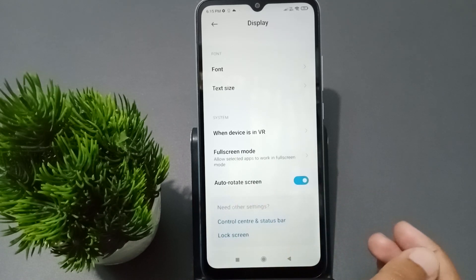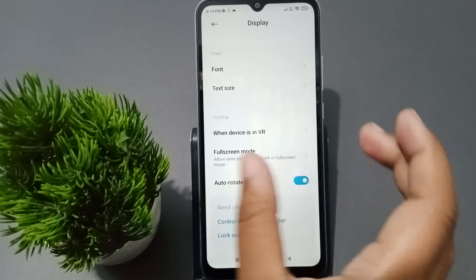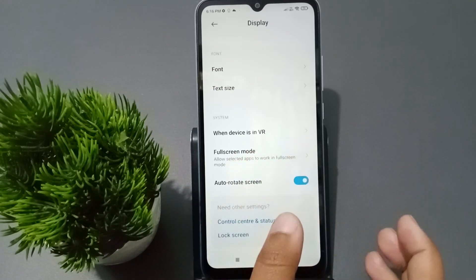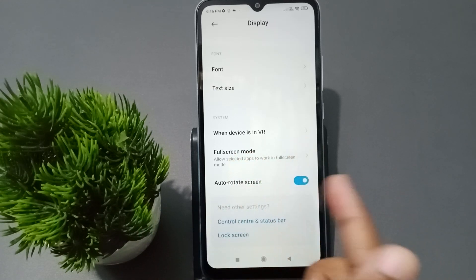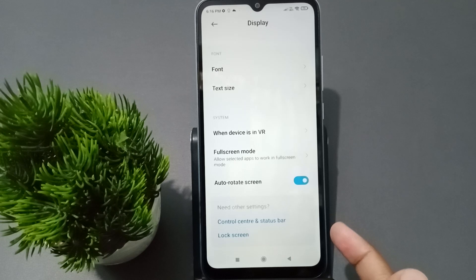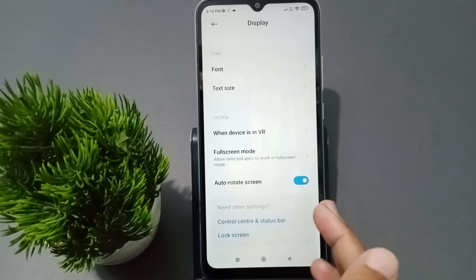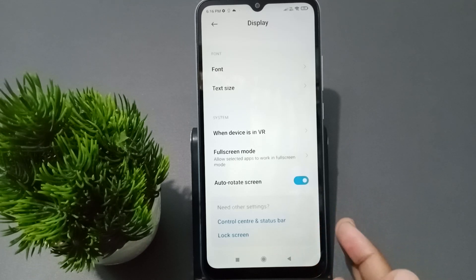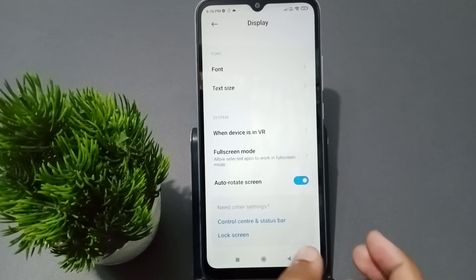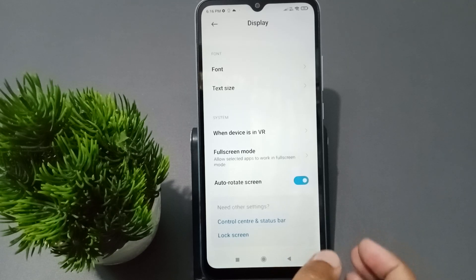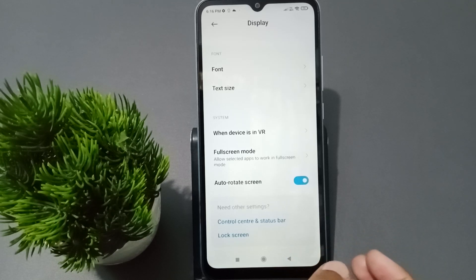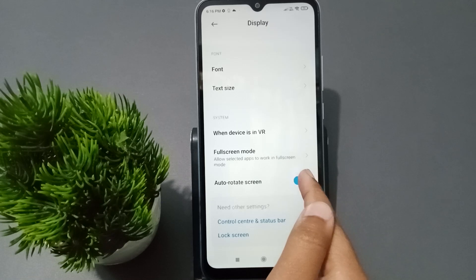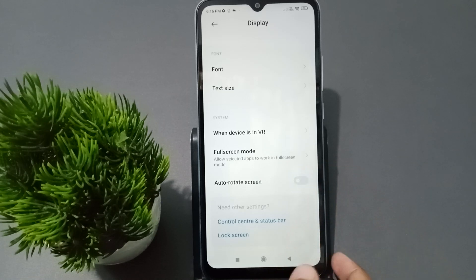This is especially useful if you want to play a game in full screen but the screen doesn't rotate. So it's important to activate the auto rotate screen. If you want to turn it off, just tap on this icon.